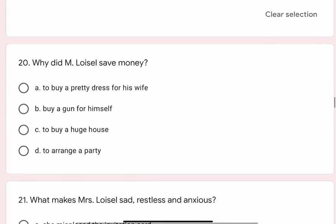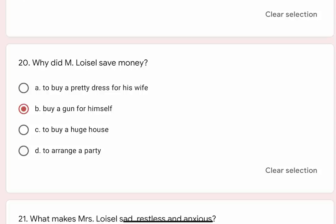Question 20: Why did Mr. Lavazal save money? Options are A. To buy a pretty dress for his wife, B. Buy a gun for himself, C. To buy a huge house, D. To arrange a party. Correct option is B. Buy a gun for himself.